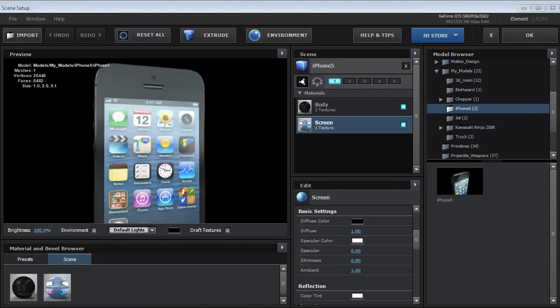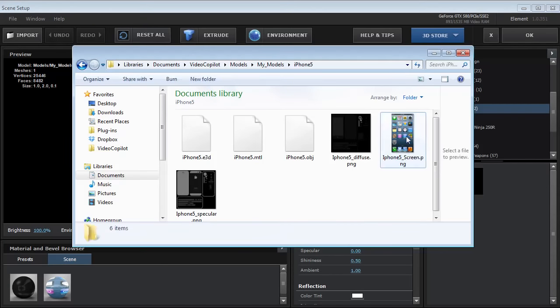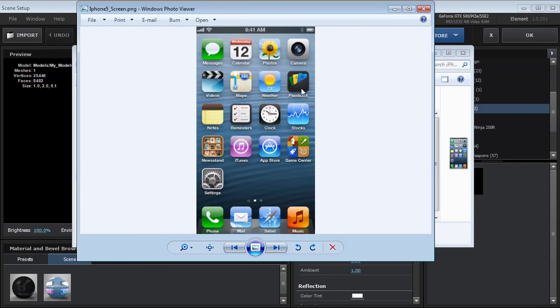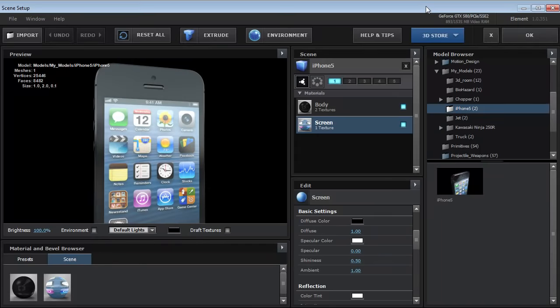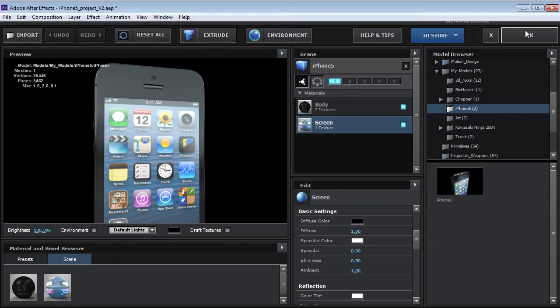So then we can go to that material and edit it ourselves. So we could tint it and do some adjustments to it. Now currently, we're using an image as the screen. So it's not animated, it's just a still image. But what if we actually wanted that to be animated? Well, here's what we can do.